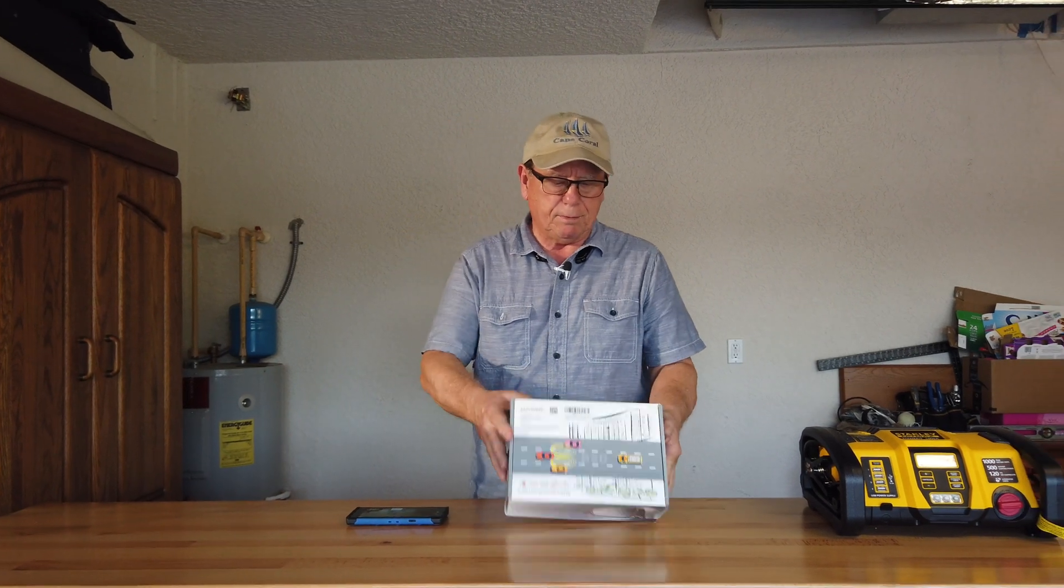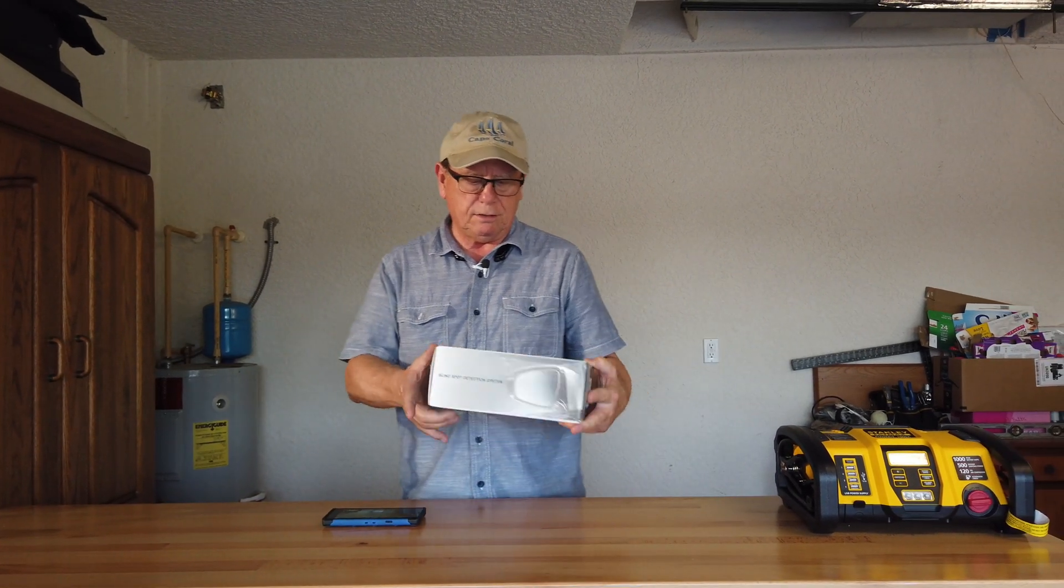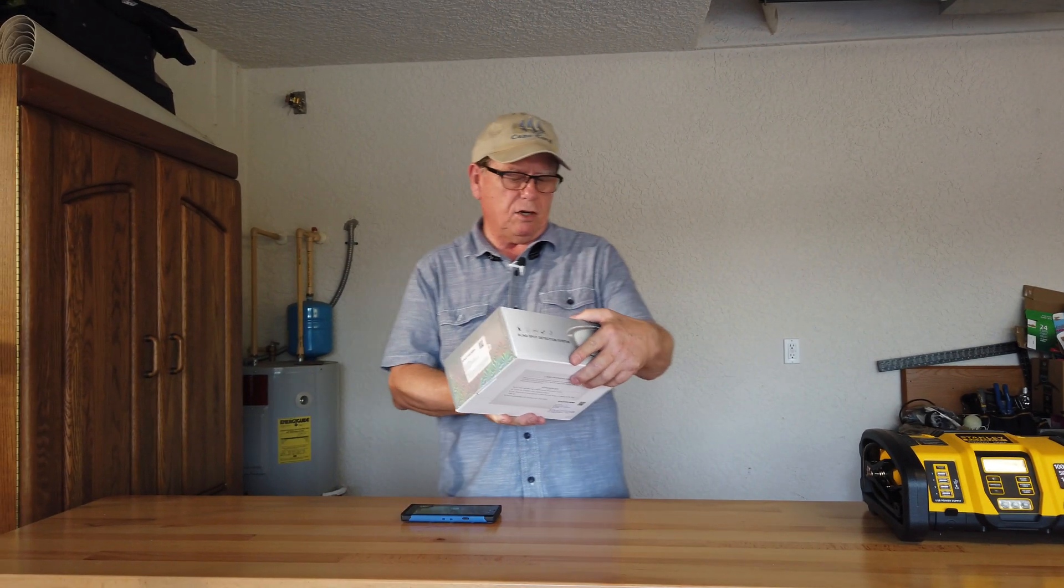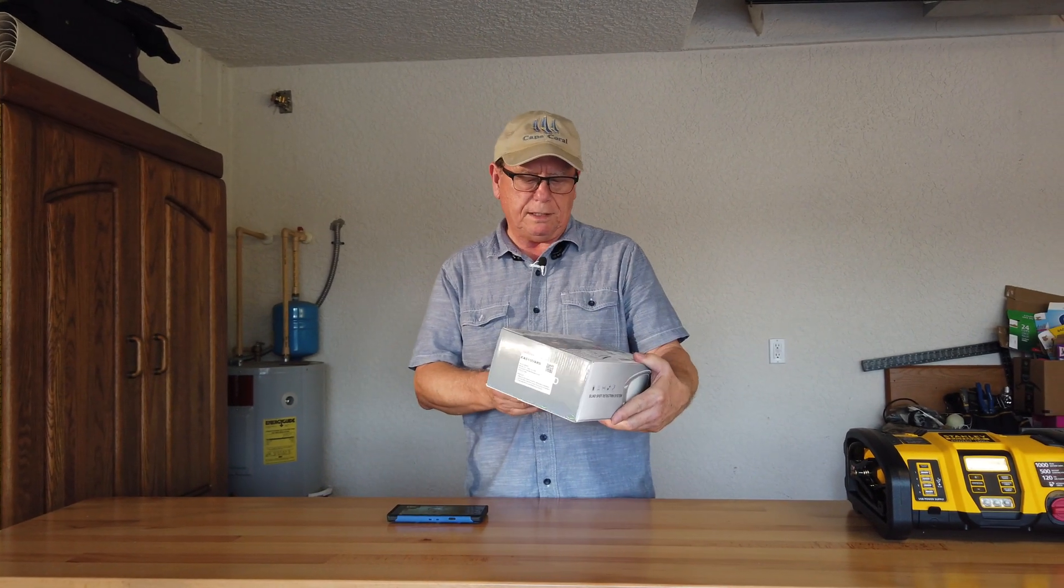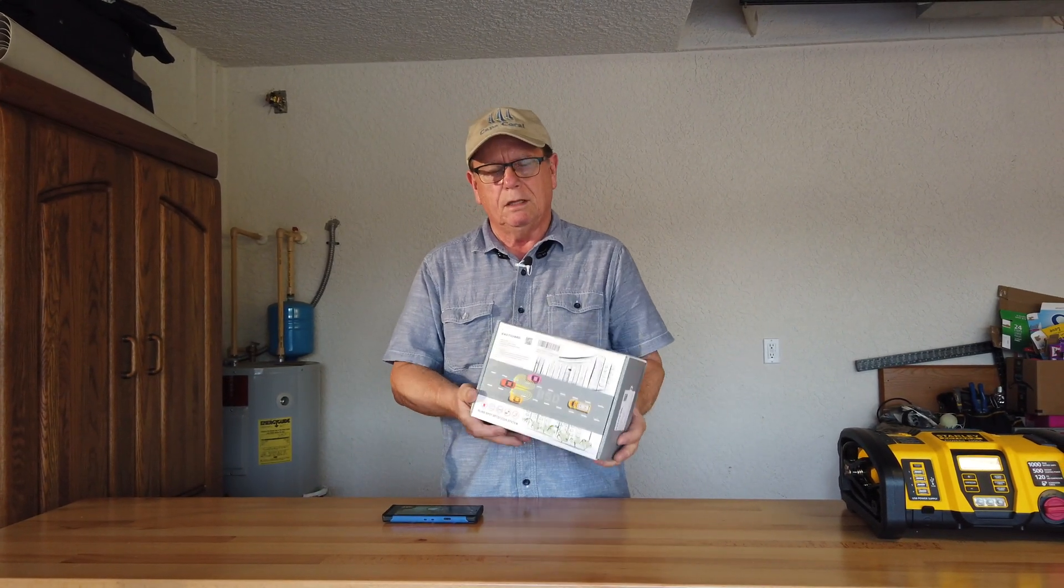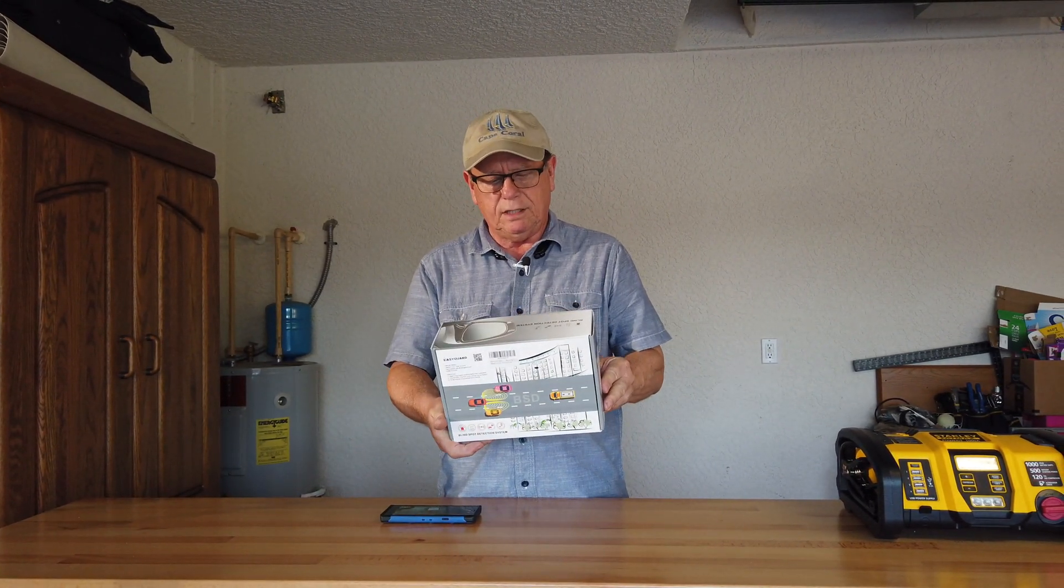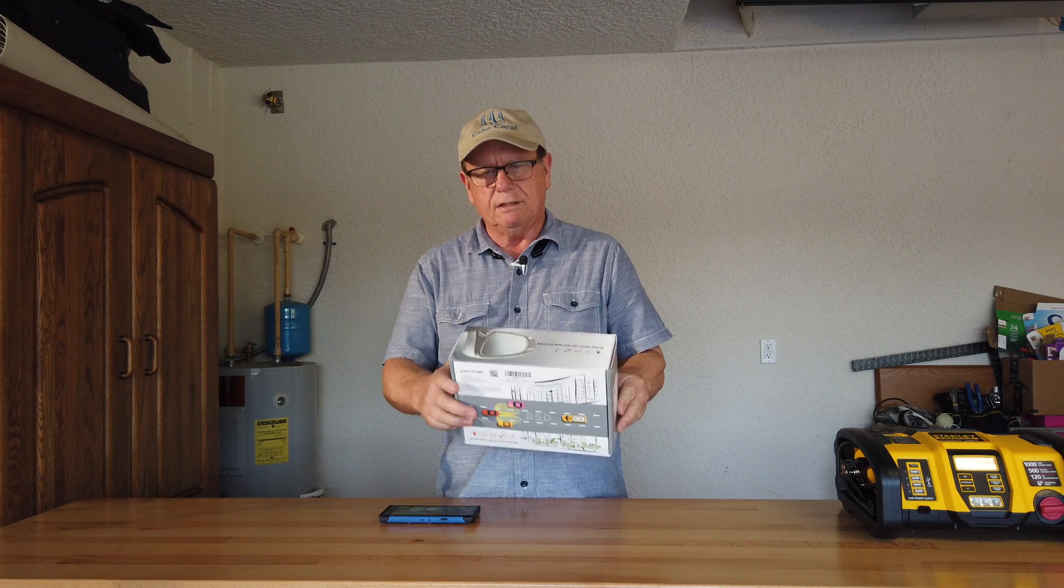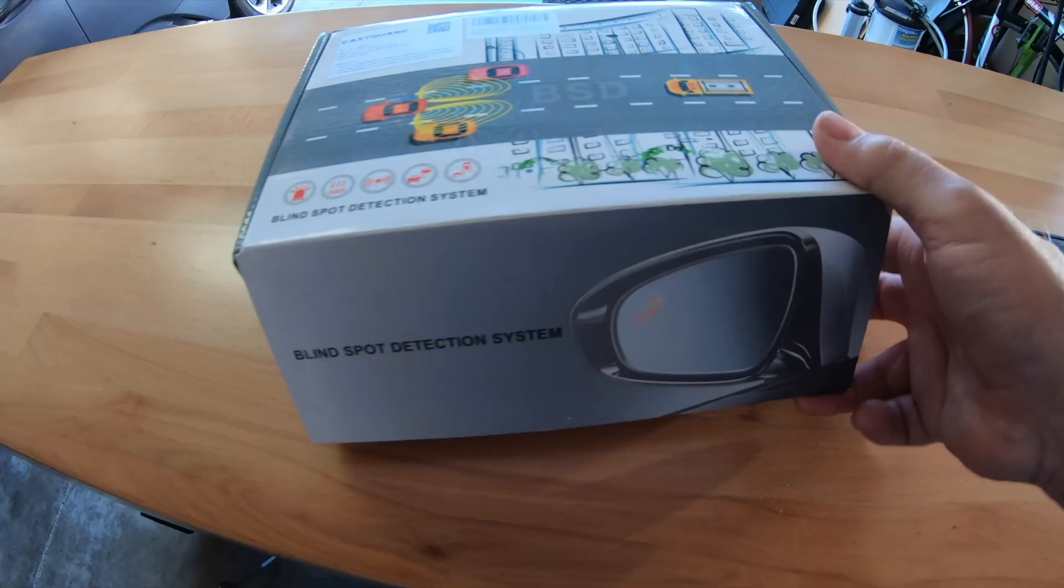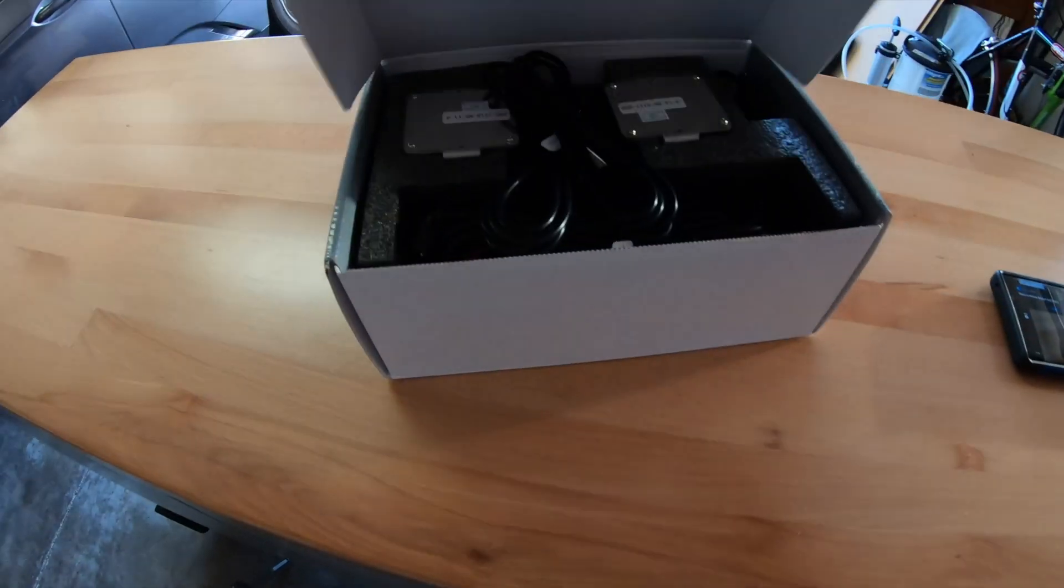I'm looking at this blind spot detection system called Easy Guard. I just picked it up off of Amazon. We're gonna see what the installation goes like. This is what comes in the kit.